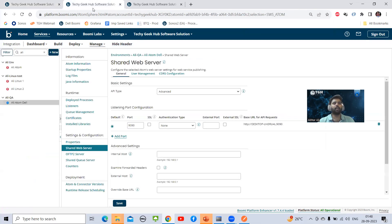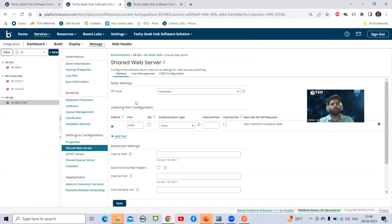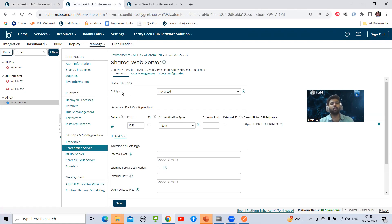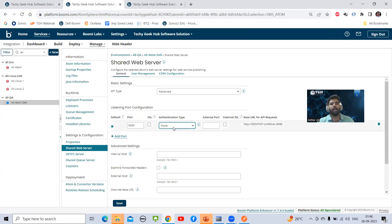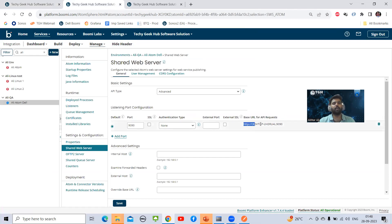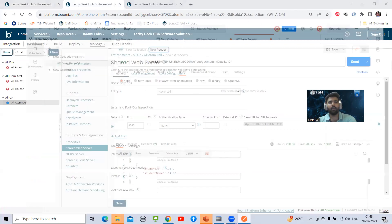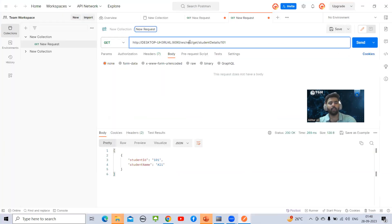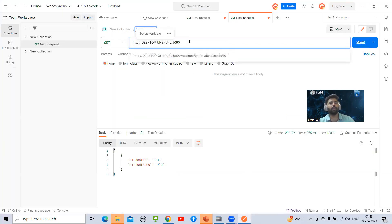Let's move to Atom Management. In Atom Management we need to go to shared web server. Whenever we are using API service component, one thing we should know - the API type will be always Advanced. I'm not using any authentication. This will be the base URL. I will quickly copy and paste it here.